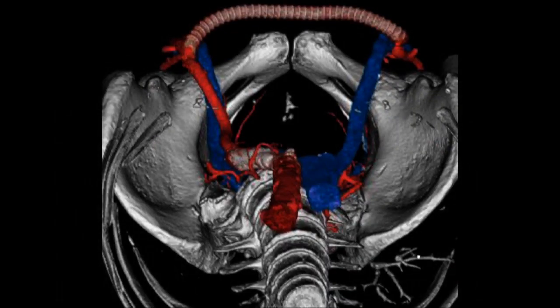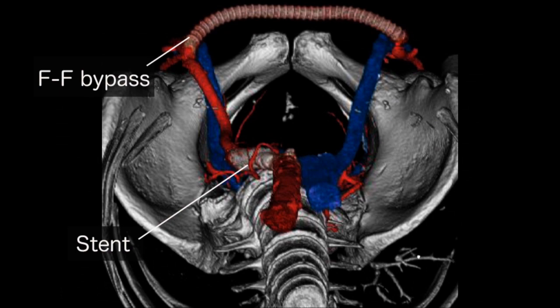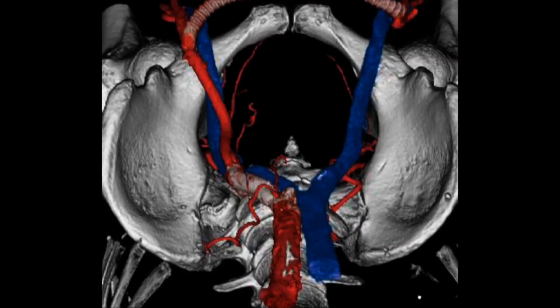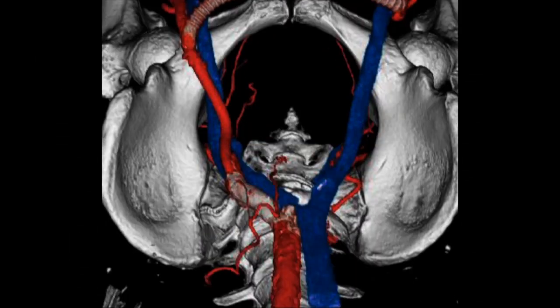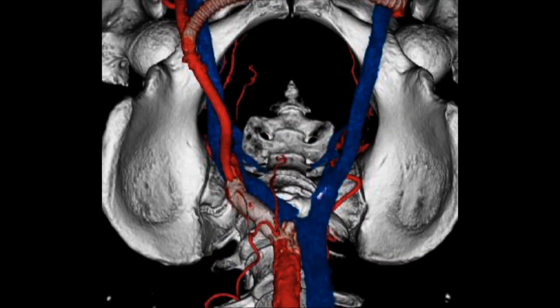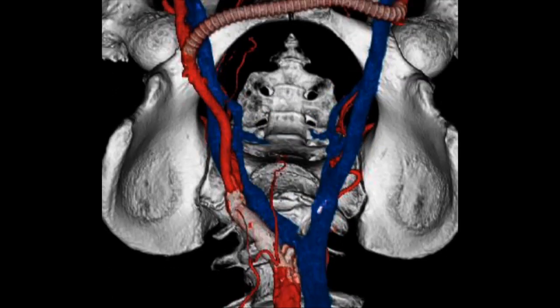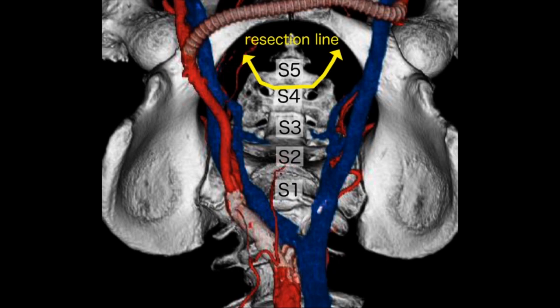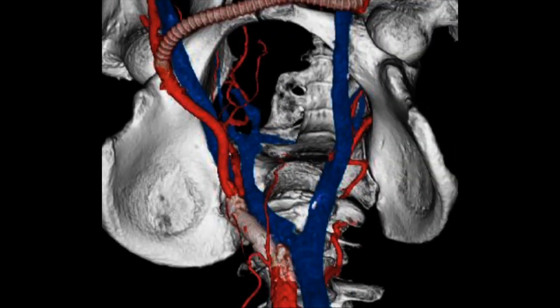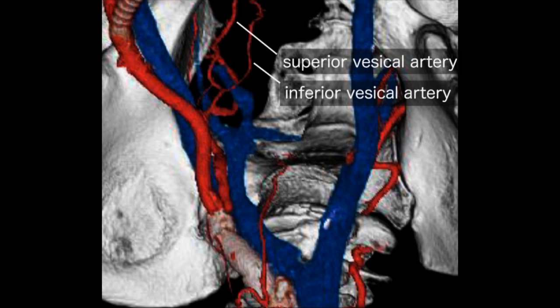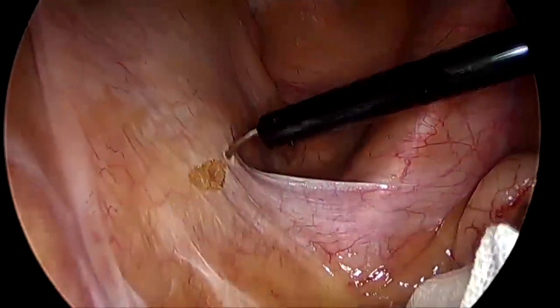This is the 3D imaging. The right-sided iliac arteries are completely occluded, although the left side iliac arteries are maintained. This is the planned resection line of the sacrum. Considering the blood flow toward the urinary bladder, it was critical to preserve the superior and inferior vesicle arteries on the left side.